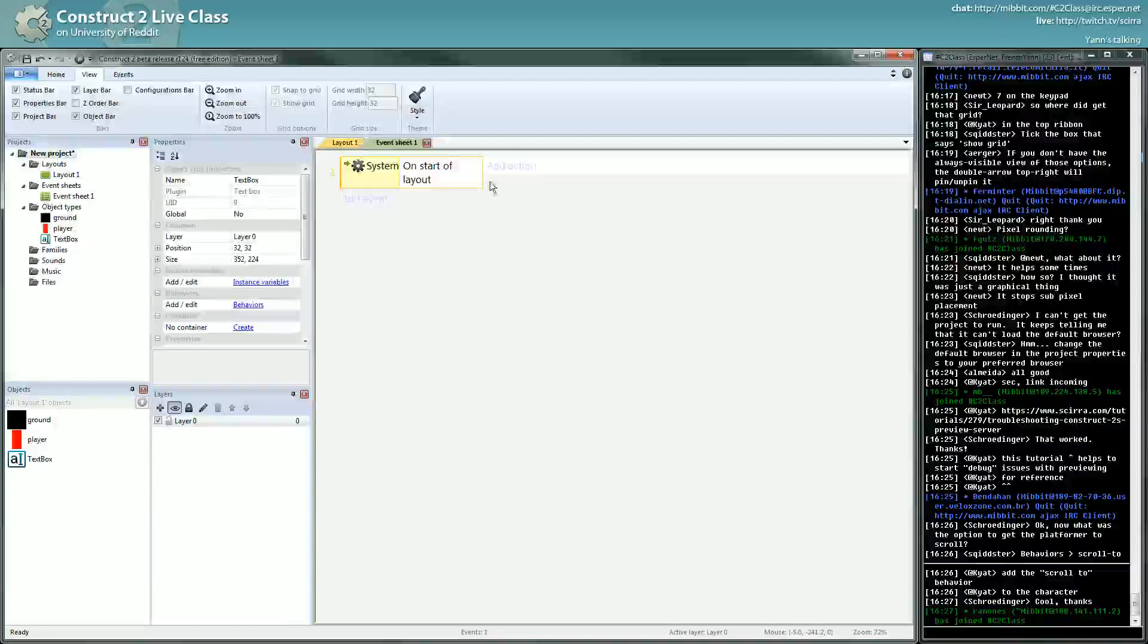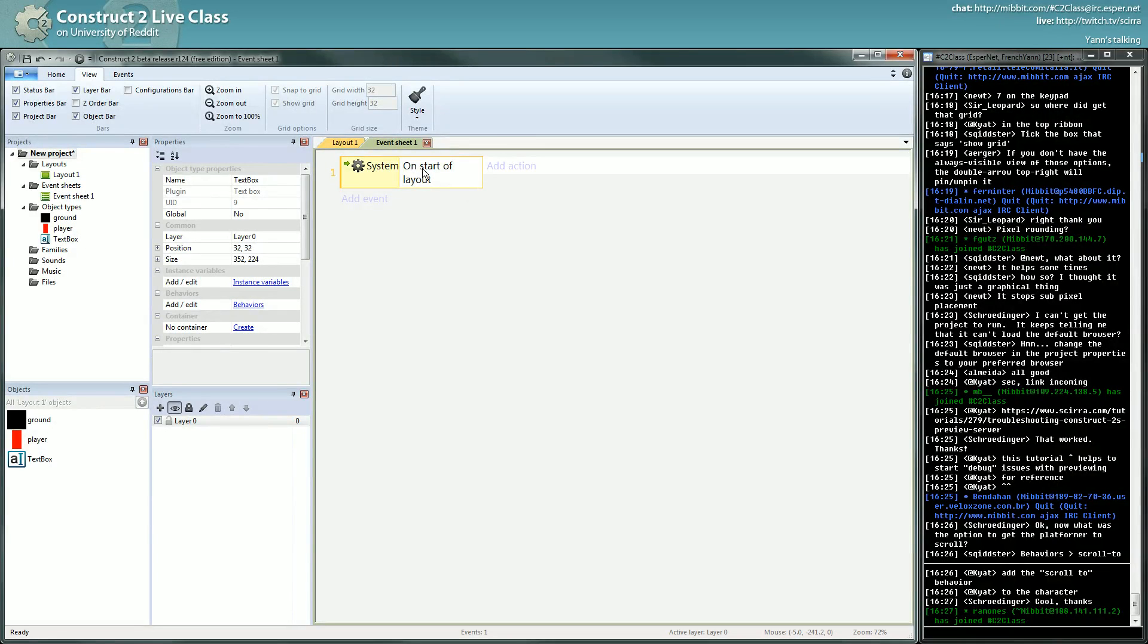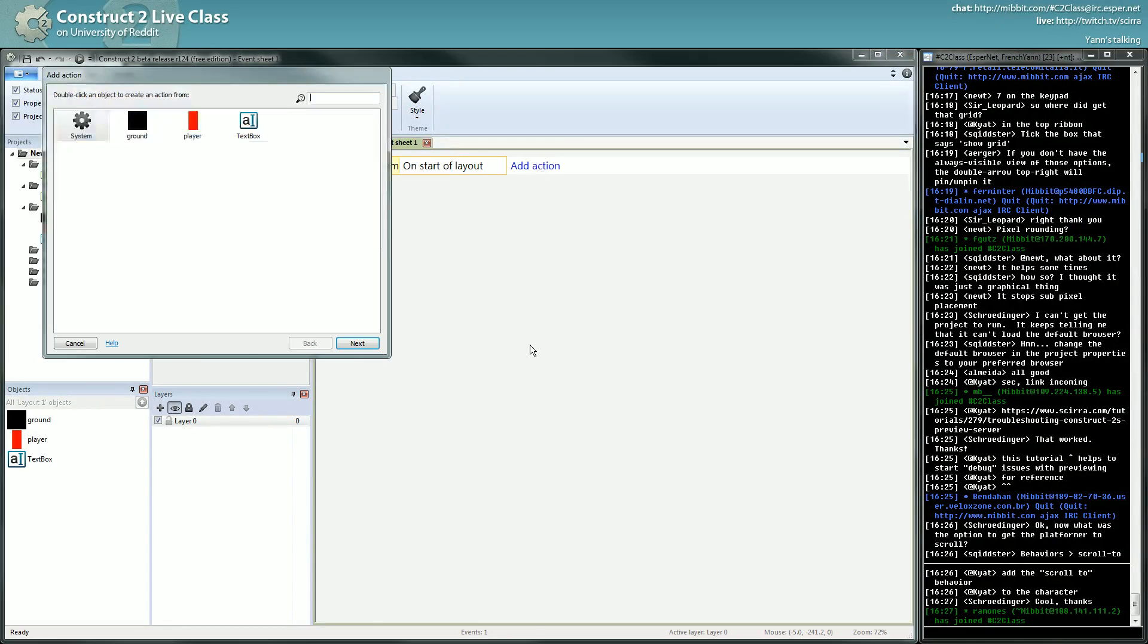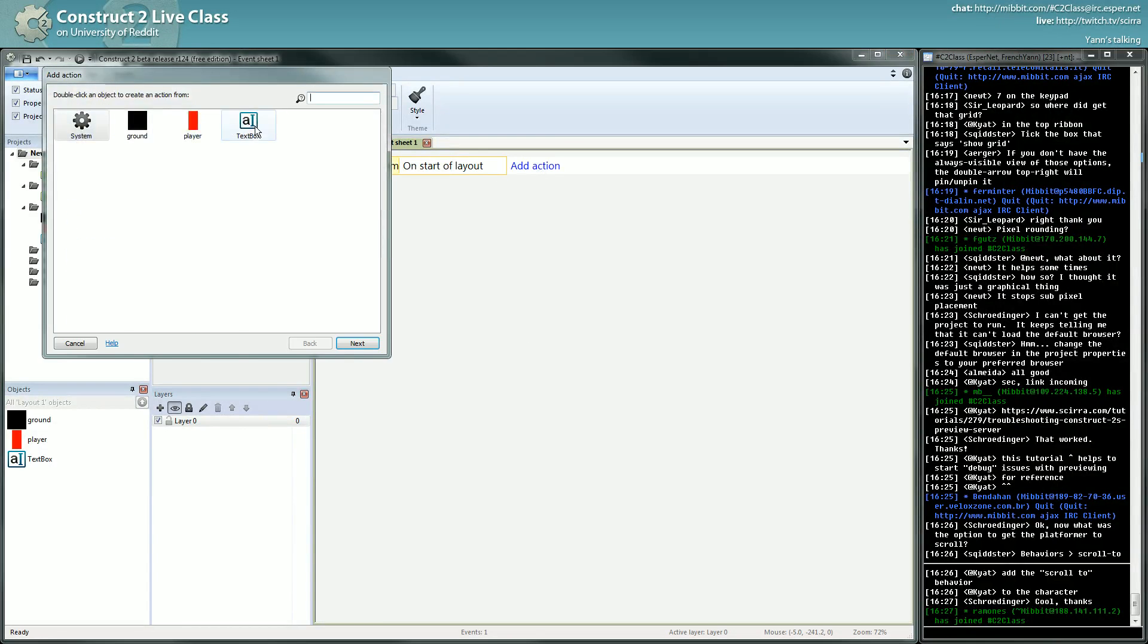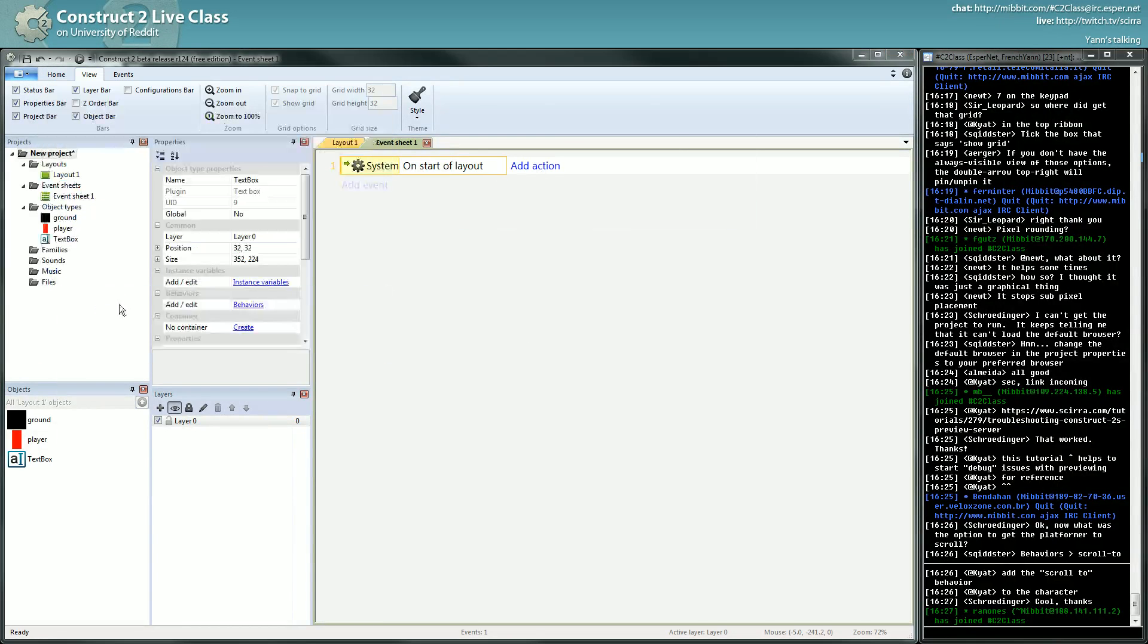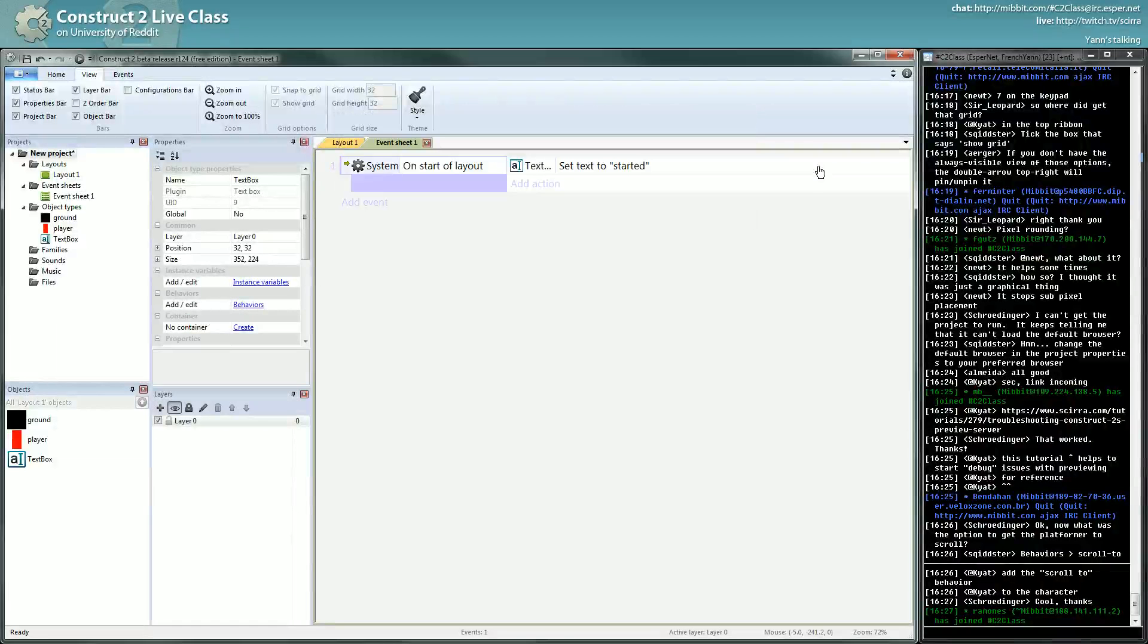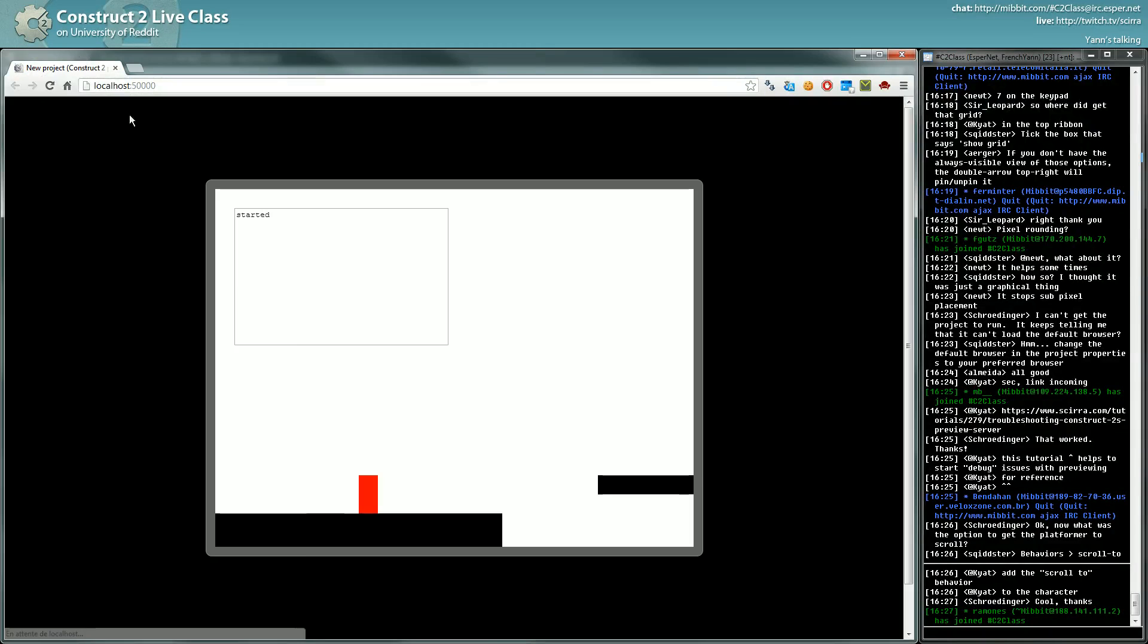We have a start of layout. A start of layout is run only once when the layout starts. So I will write something on the text box, set text to started. If I run this layout, it writes started.